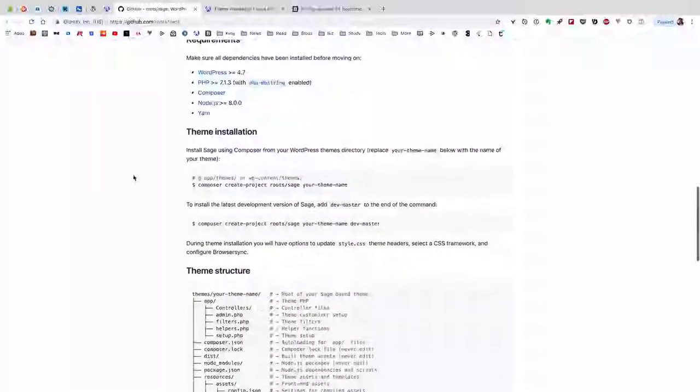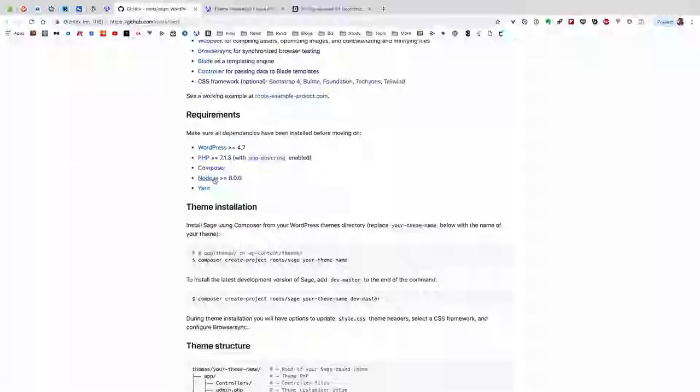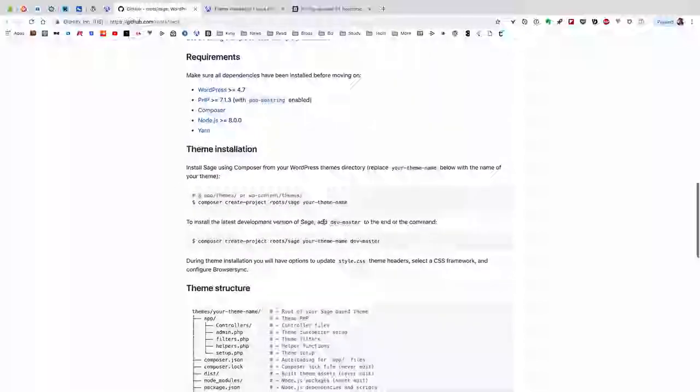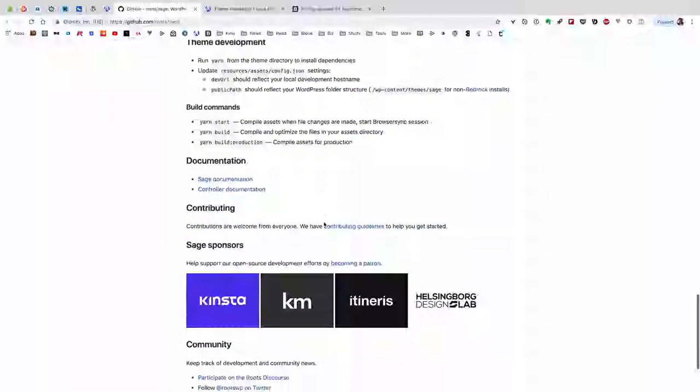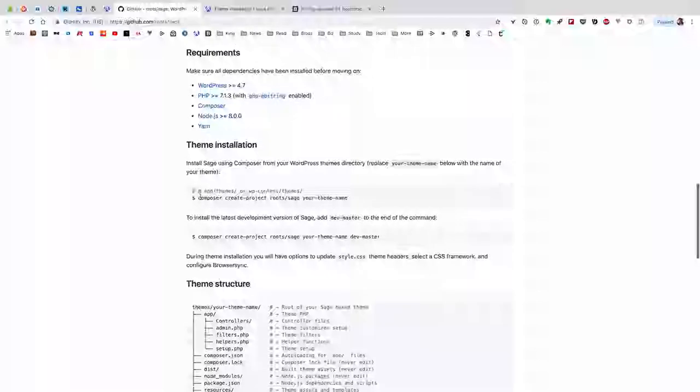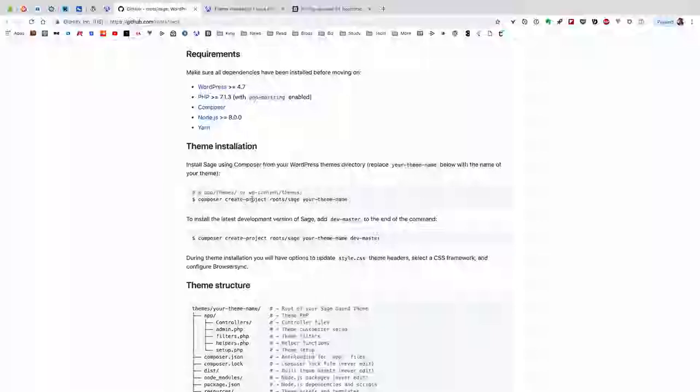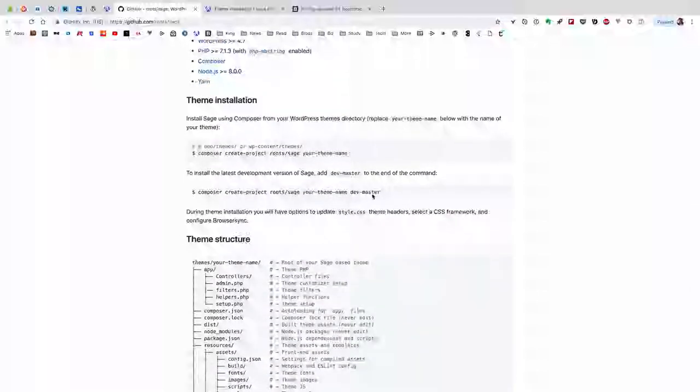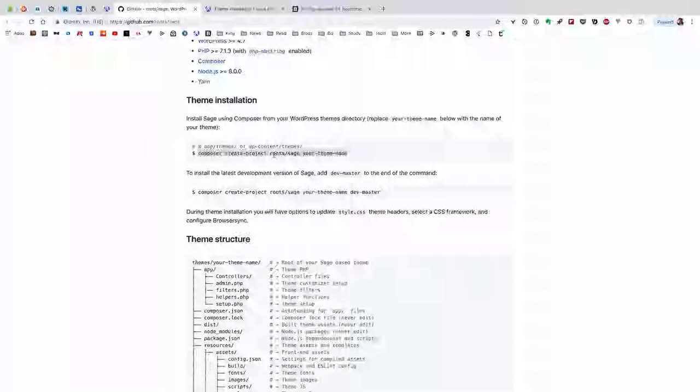It also has some requirements - you have to install them ahead of time. As we have already done, we set up Composer and Node.js. In this case, you also want to set up Yarn. The theme has two ways to install: the first would be the common setup with the current stable version, and the second way is development version with the --dev-master flag. In our case, we're only going to install the stable version.